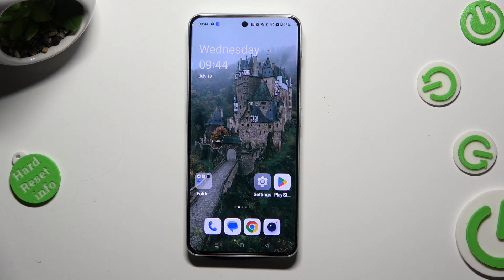Hi, in front of me is OnePlus Nord and Faraday, and today I would like to show you how you can operate App Cloner.